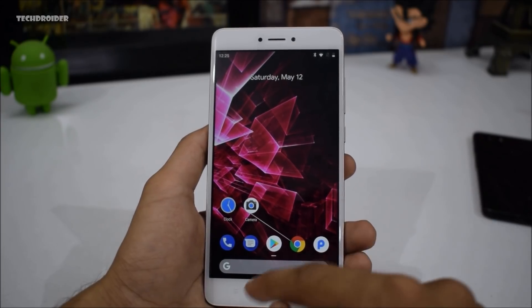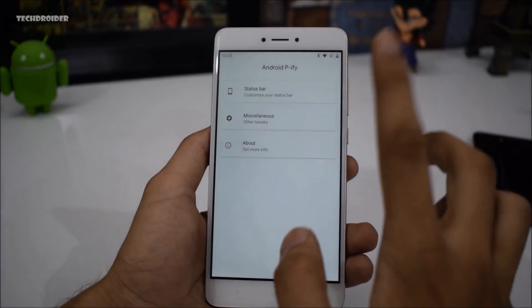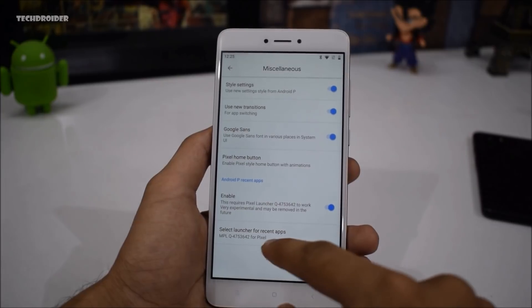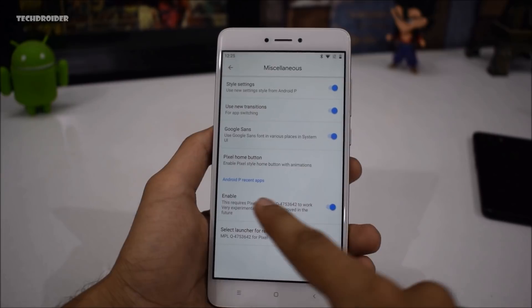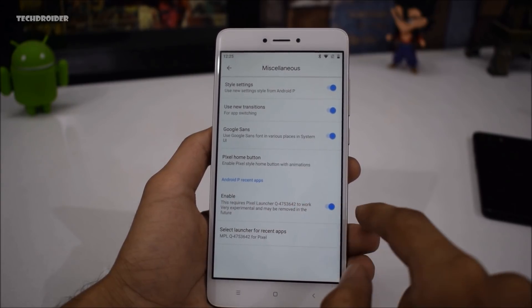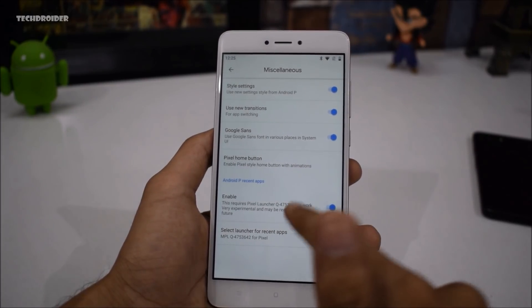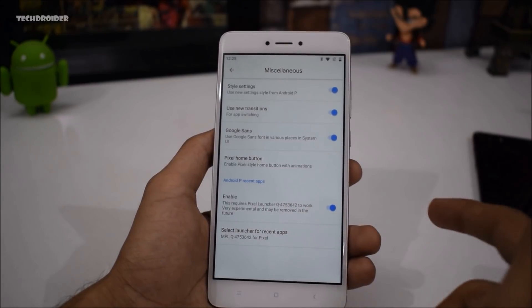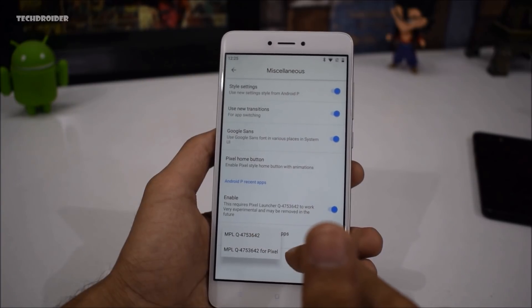The modified Pixel launcher is required for the latest recents. You also have to enable the tweak for the latest recents. There is the new option 'Android P recent applications' and you can enable it from there. This requires the Pixel launcher and a version number which you can download from the link in the description below. Select the launcher for Pixel if you are using the Pixel Experience ROM, or if you are using any other custom ROM, just select the normal version.